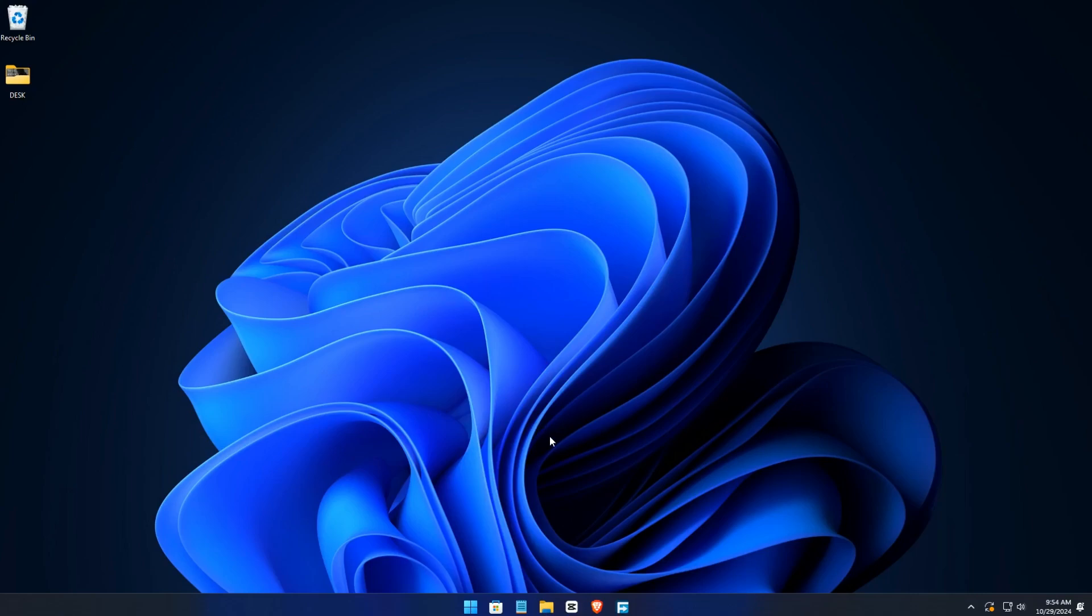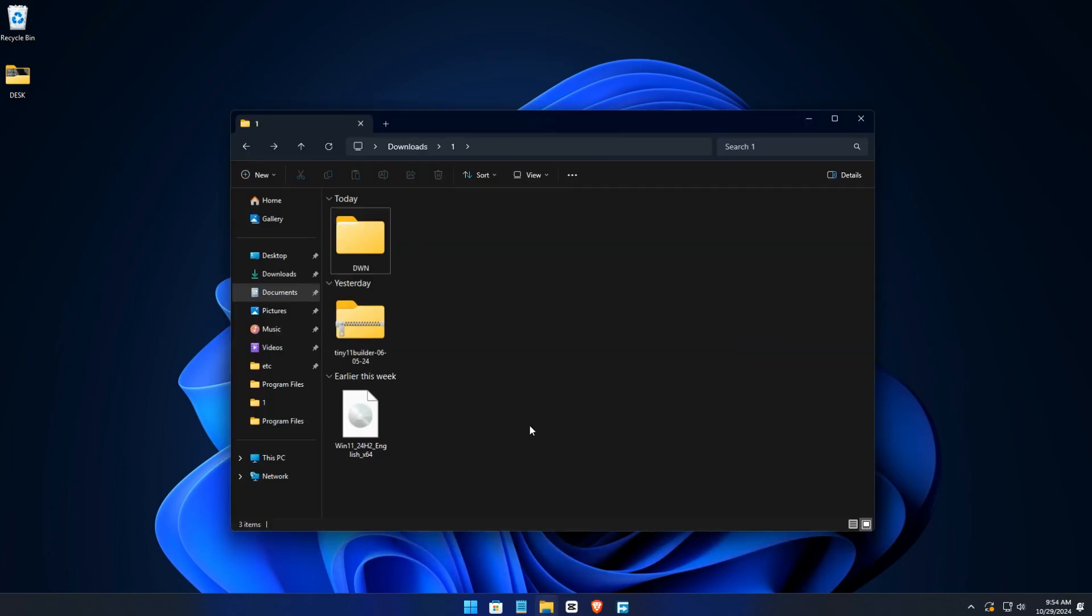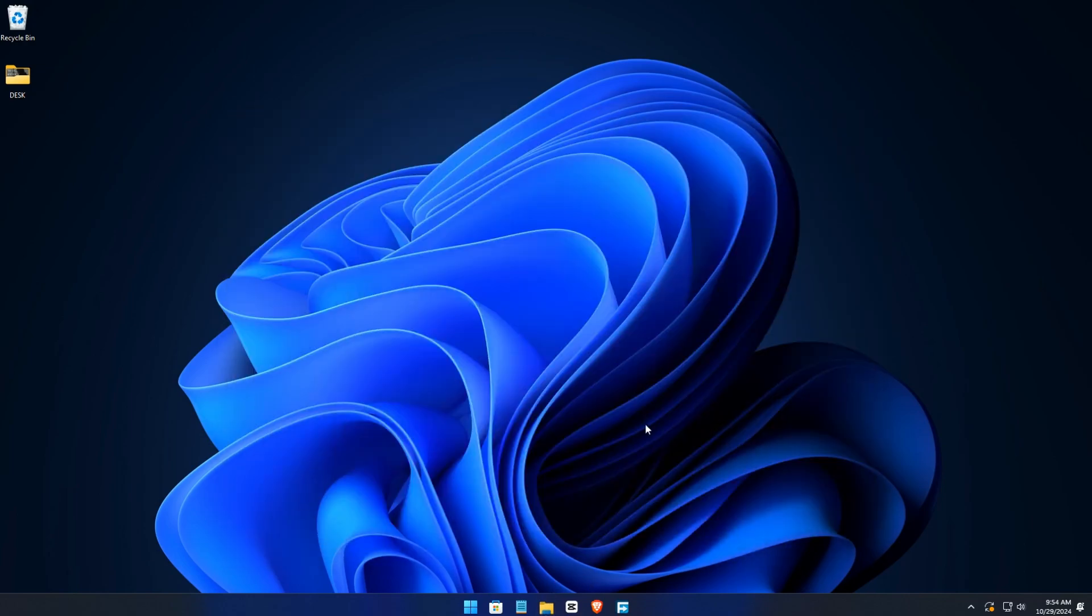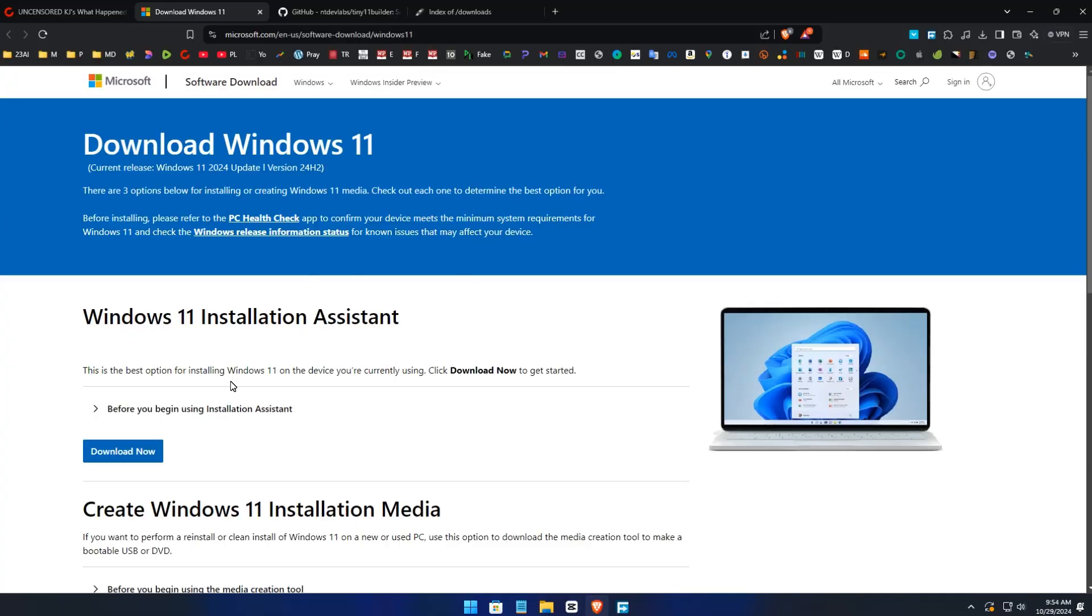What's going on guys, I'm going to show you how to create a tiny version of Windows 11 24.2 with Tiny Builder. It's easy, just follow my steps. First thing, the link will be in the description.